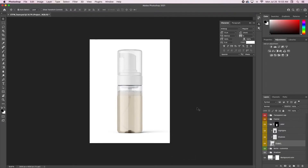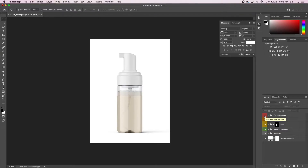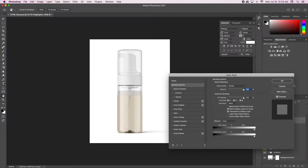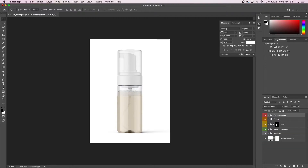Over here you have your layers — these are just the layers for the actual mock-up. This one is named 'transparent cap' and if you turn it off it just takes the cap off the bottle. You can also change the colors. This is just the highlights, but if you go in and play with those settings you can change the colors of the cap. This right here is the foamer.